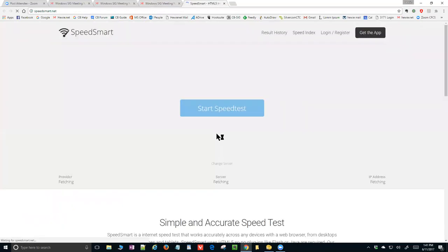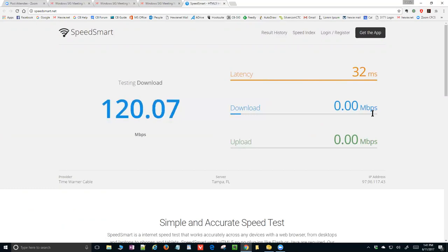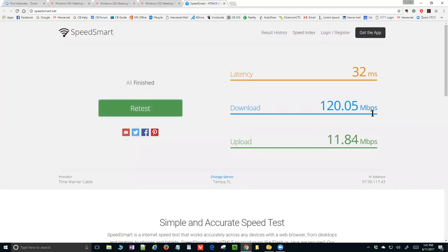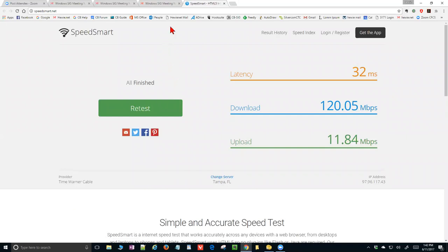Just to show you what one of them looks like: I'm connected via wire here. I pay for 100 megabits, but let's see what I'm actually getting. Download was 120, so I'm getting a little bit faster speed than what I'm paying for. Upload is usually around 12, and it's 11.84. Most of the tests are pretty consistent with that. You might want to try several of them to make sure they're all consistent — some may be off a little bit because of what server they connect to.